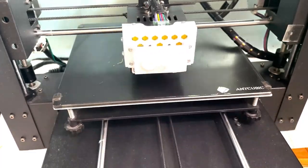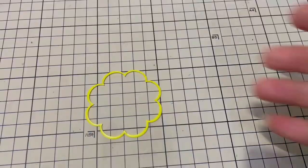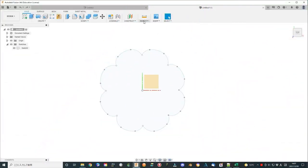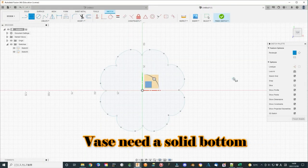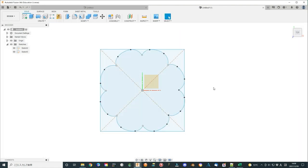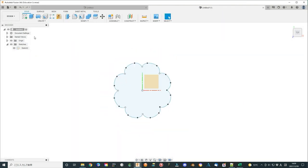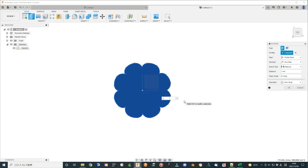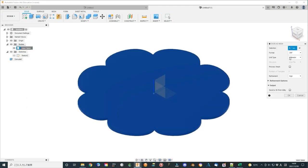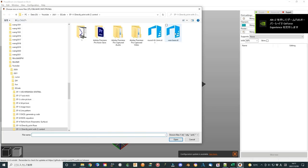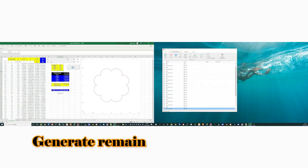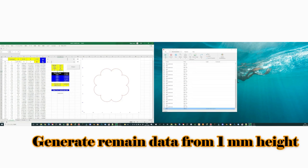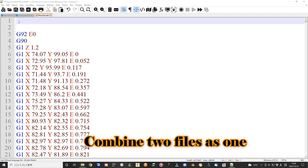The print is very good. For vase, we need a bottom. So I input the vase shape to Fusion 360 and redraw it as a sketch. Extrude the sketch to 1 mm and export as STL format. Slicing the STL file using Cura slicing software. For the remaining vase data, I use Excel to generate with the starting point 1.0 mm. Then combine these two files as one.